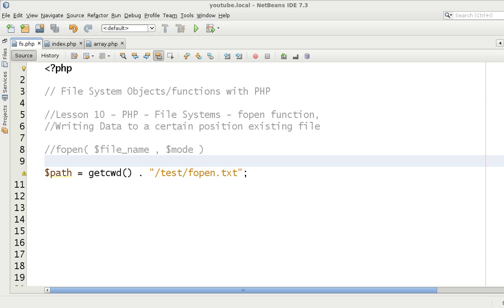Hello and welcome to the tenth video in this file system PHP video tutorial series. My name is David Thorne from Thorne Web Design. In the previous video we talked about fopen using the append mode with the mode of 'A', inserting data to the end of the file. Mode A opens the file, places the pointer at the end, writes data if you call fwrite, and then fclose closes the file.